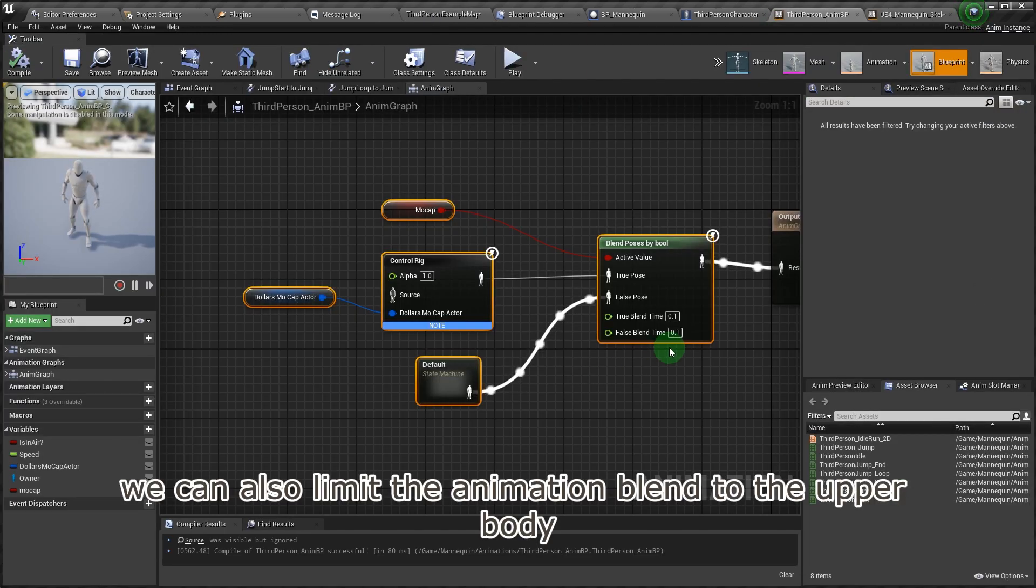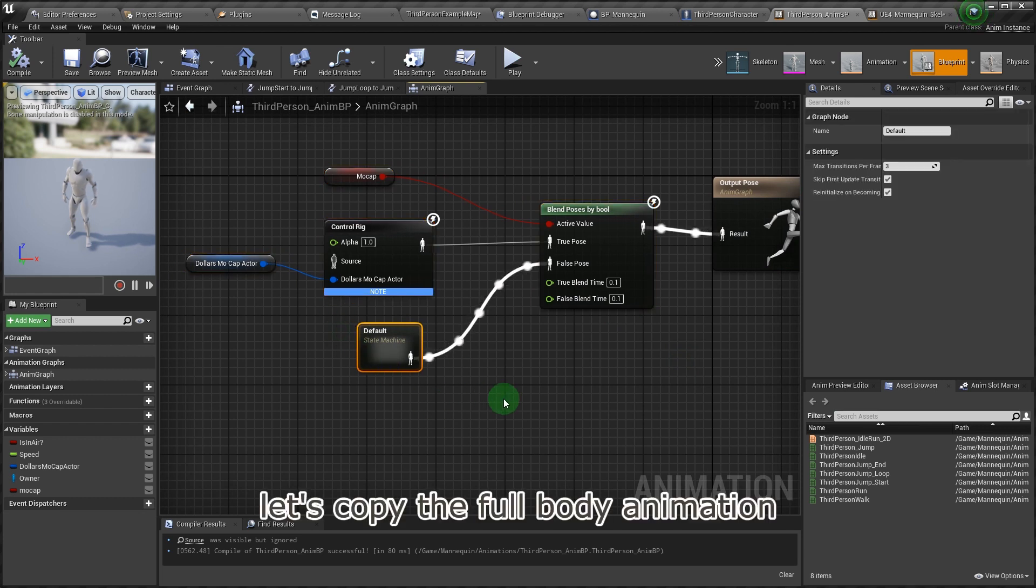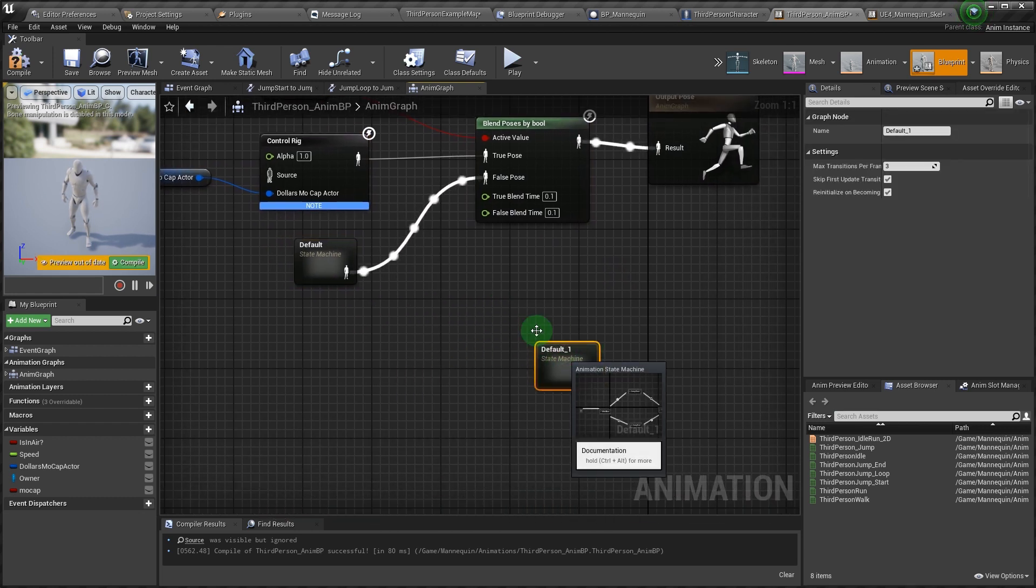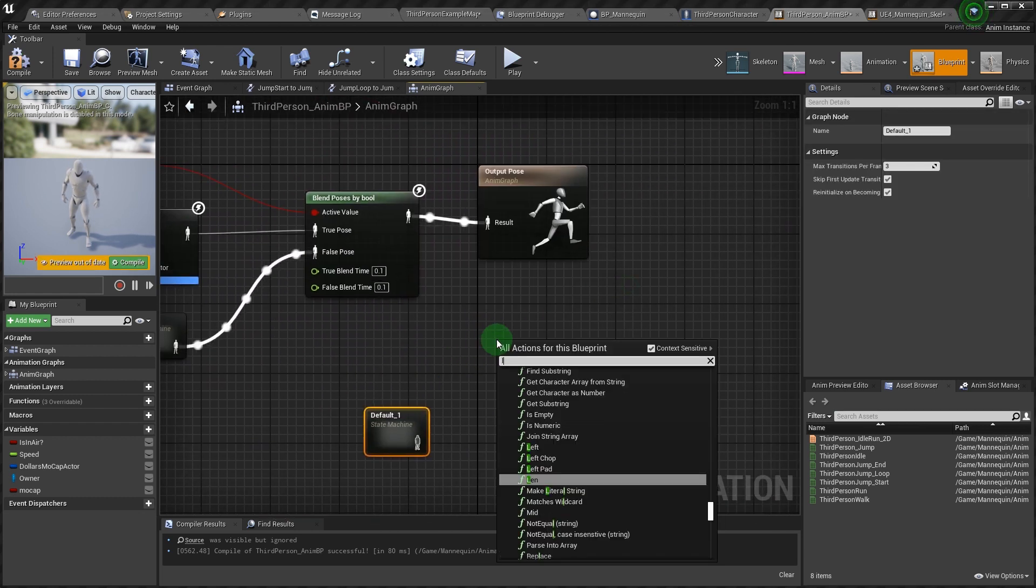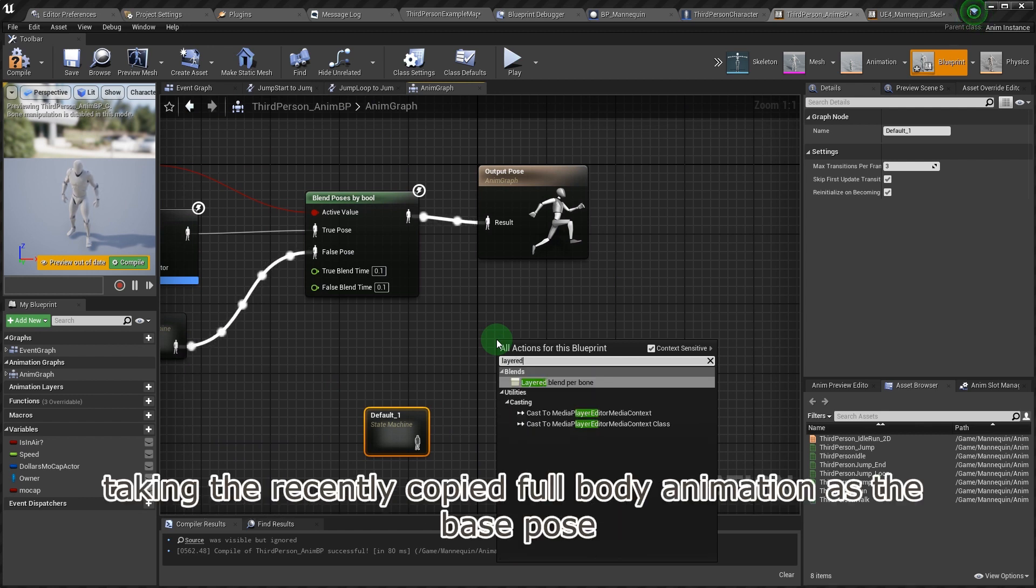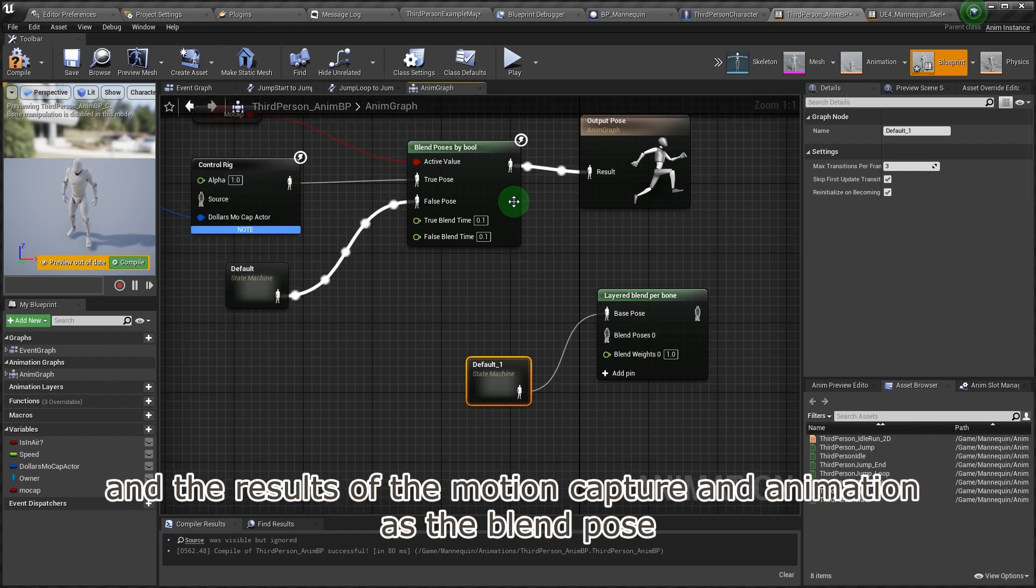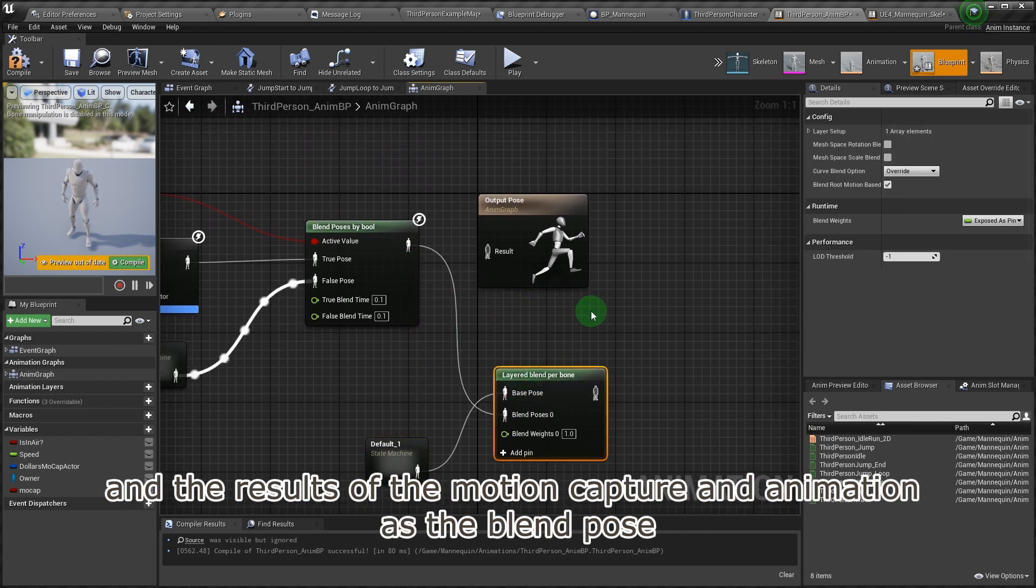We can also limit the animation blend to the upper body. Let's copy the full body animation. Then use a layered blend per bone node, taking the recently copied full body animation as the base pose and the results of the motion capture and animation as the blend pose.